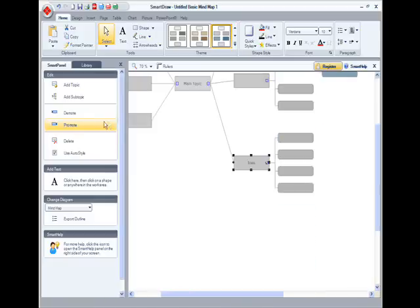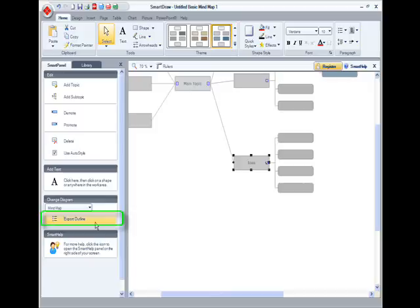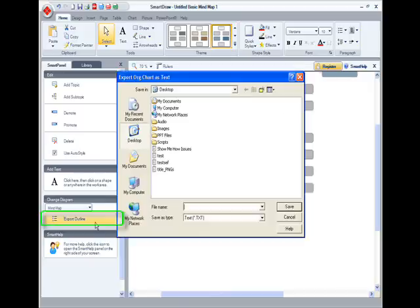You can now export your mind map as an outline for easy sharing. Smart Draw now creates a text file so you can easily share your mind map.